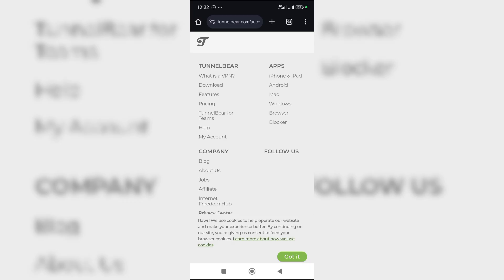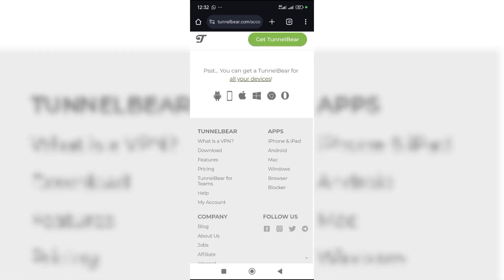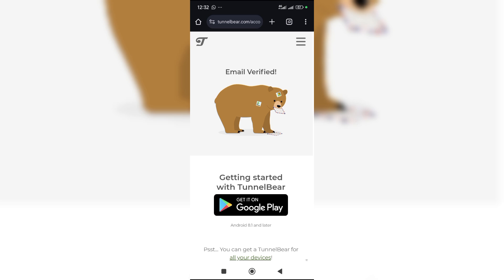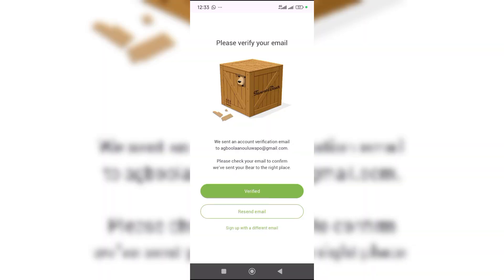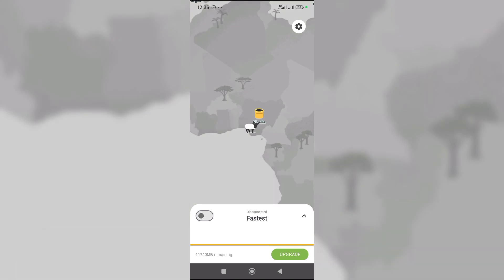Once it loads — got it. So the email has been verified. You will now go back to the app, you click 'Verified,' and voila — you have logged into your Proton VPN account. You have successfully created the Proton VPN account.